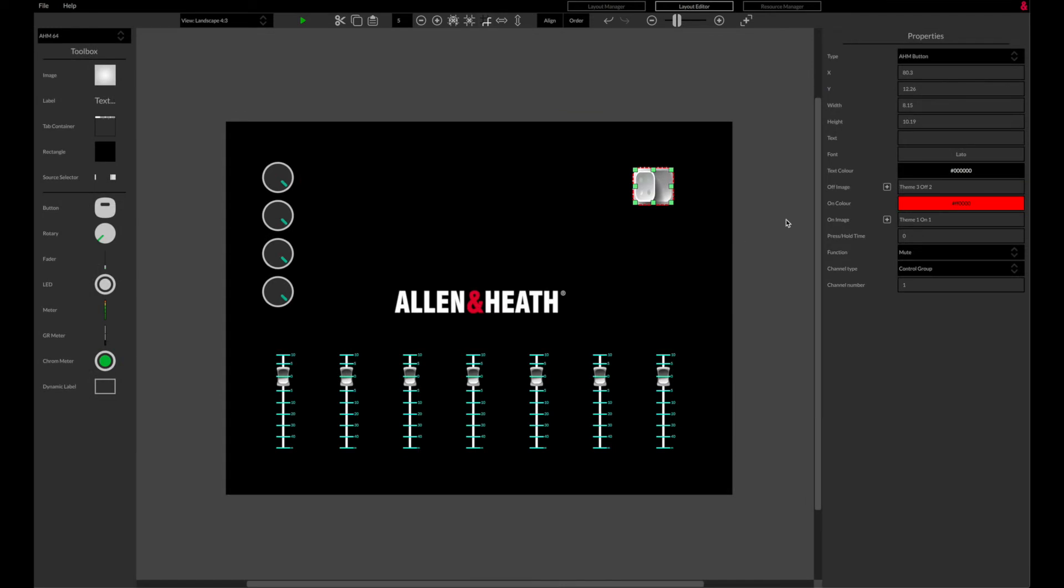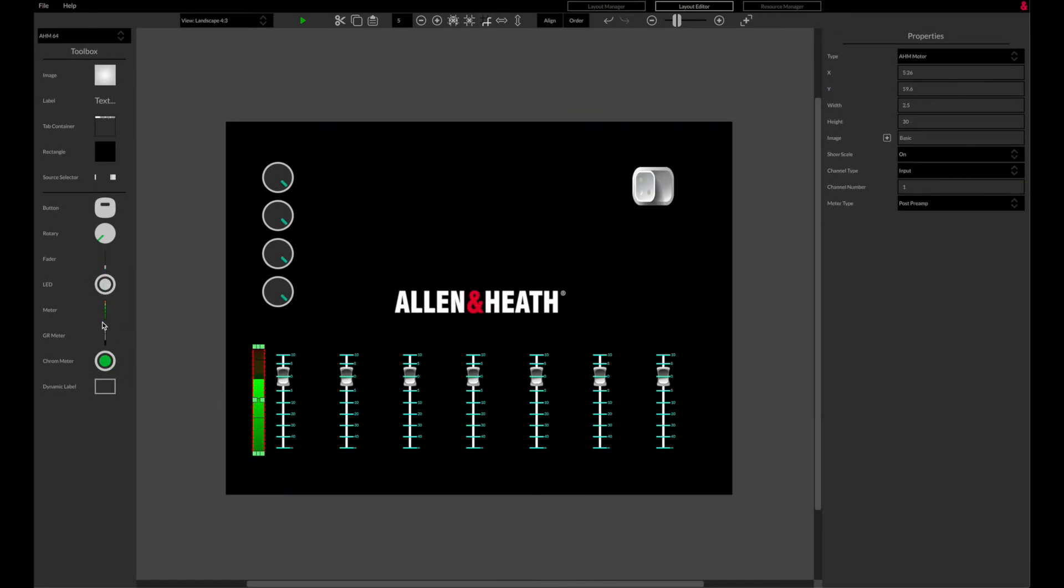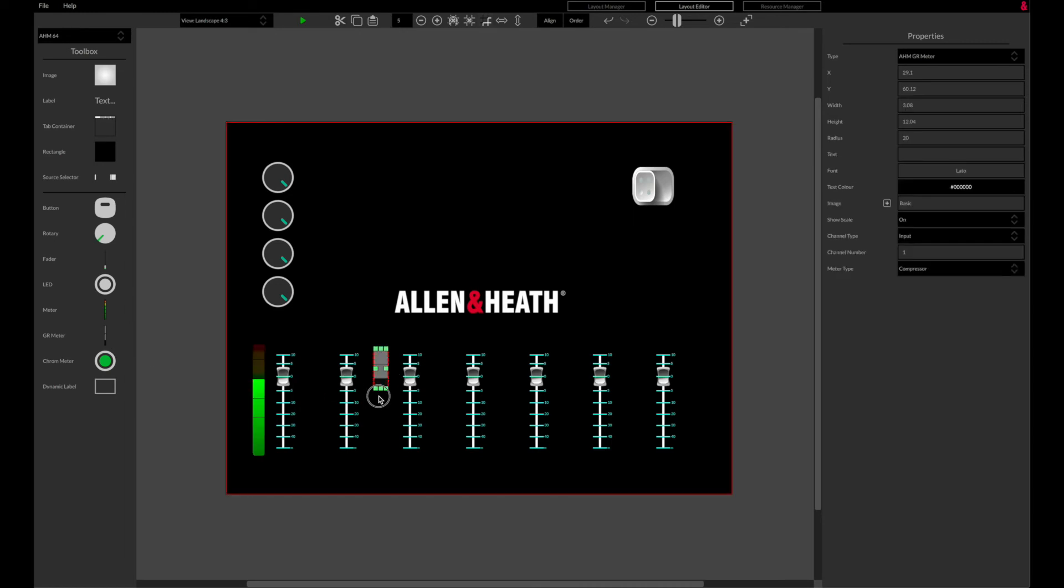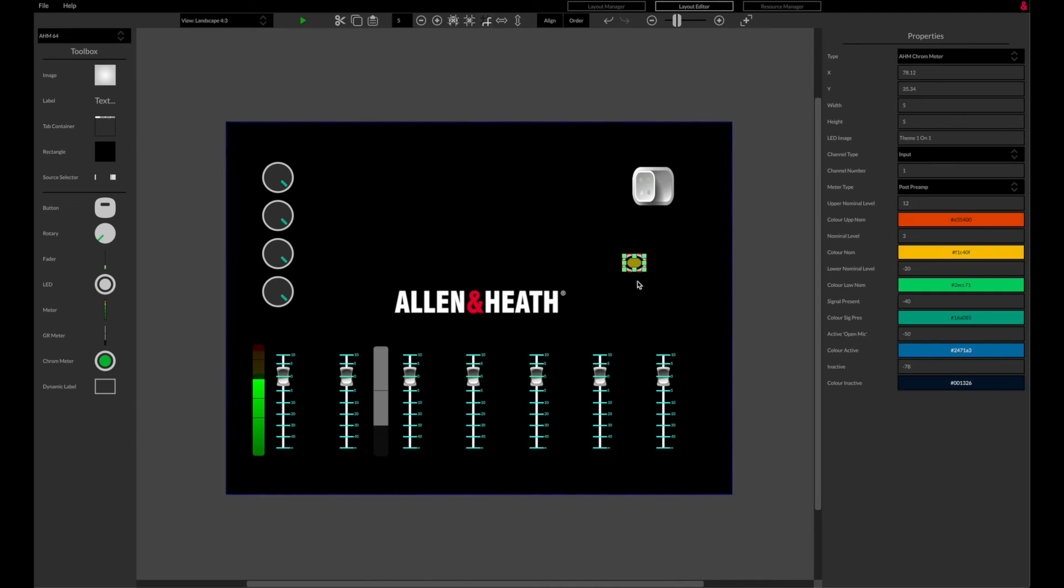Meters for input and zone levels, as well as gain reduction, can be added, as well as the Allen Heath chromatic LED allowing customizable input and zone level metering on a single LED.